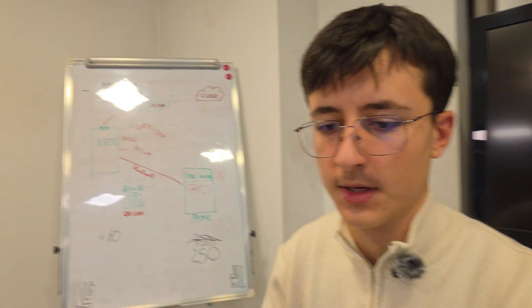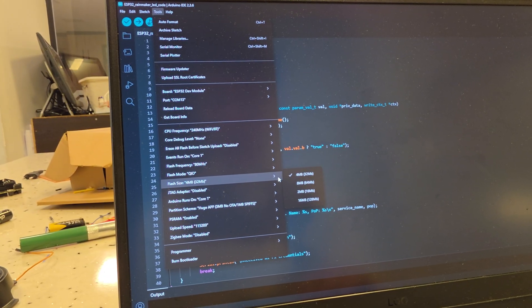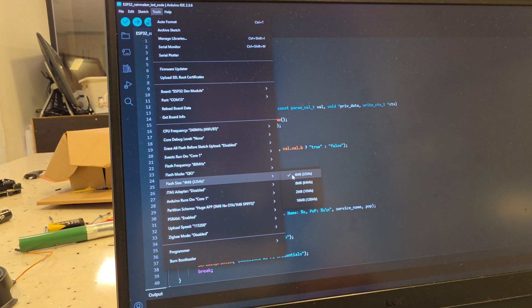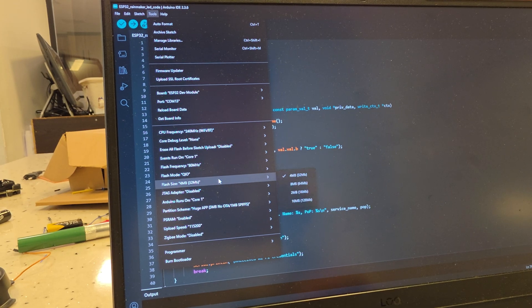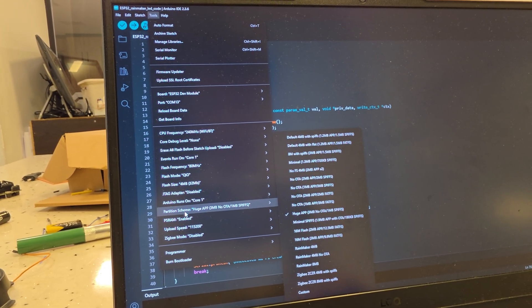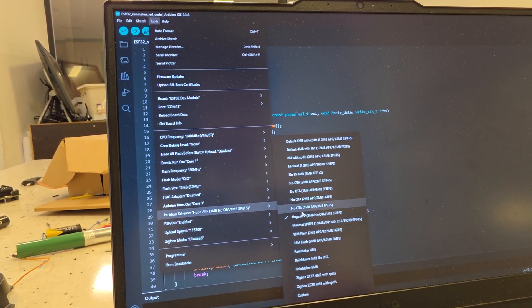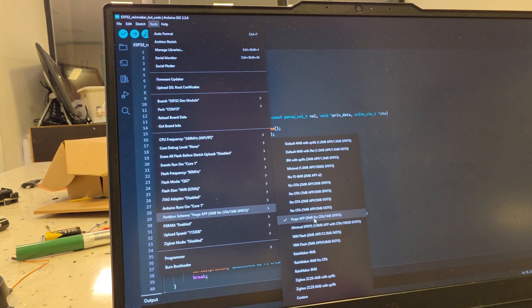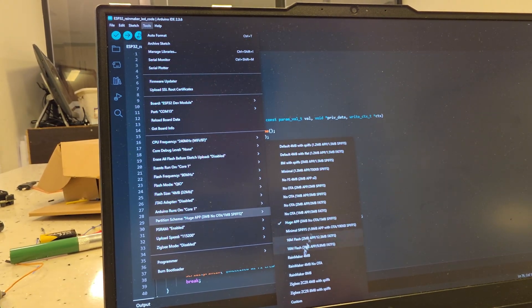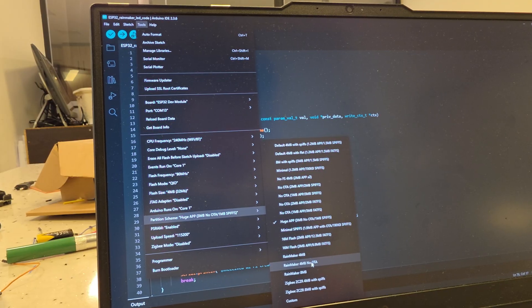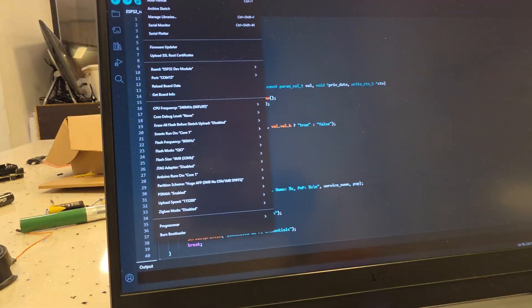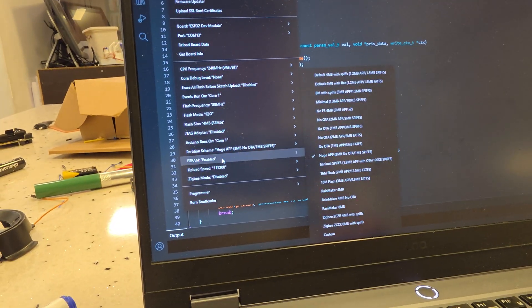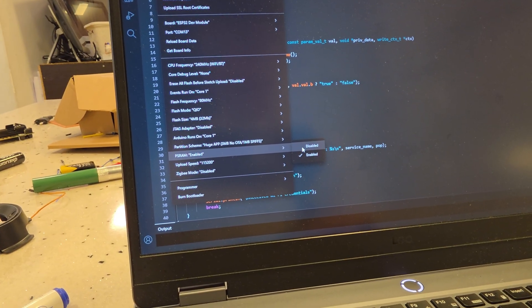After that, select your flash size here. But for most ESP32s, it's 4 MB. And this is the most important part. Here, you have to select huge app, 3 MB, no OTA, or Rainmaker 4 MB no OTA might work as well. And finally, disable the PS RAM.